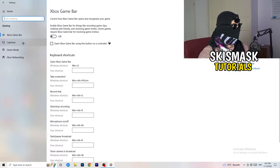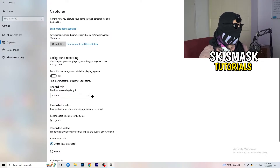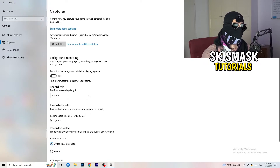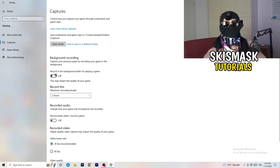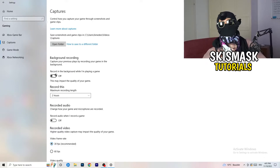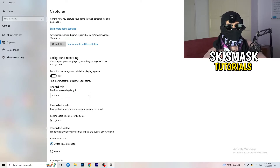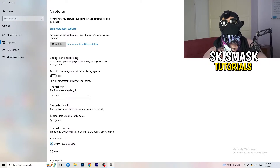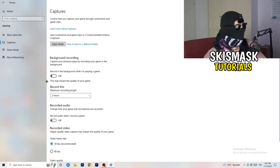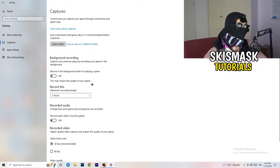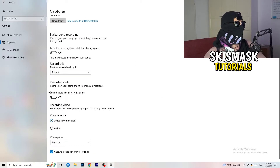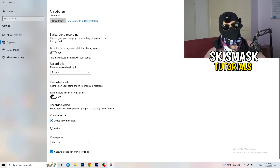Next, go to Captures on the left-hand side, go to Background Recording, and turn off 'Record in the background while I'm playing a game.' If you want to record, use something like OBS — Open Broadcaster Studio — which is made for recording games, not Windows. Having something running in the background recording you is something you don't want. Also set recording to 30 minutes and turn off audio capture.